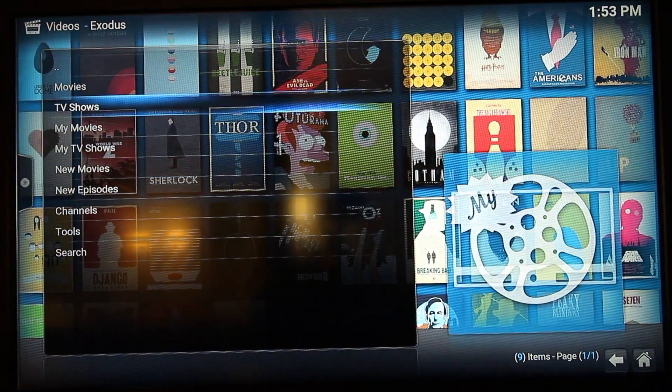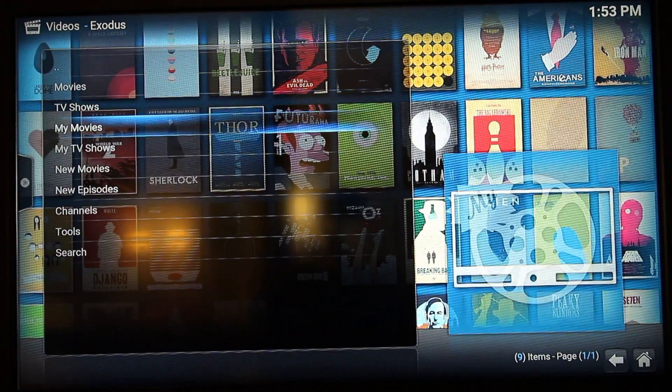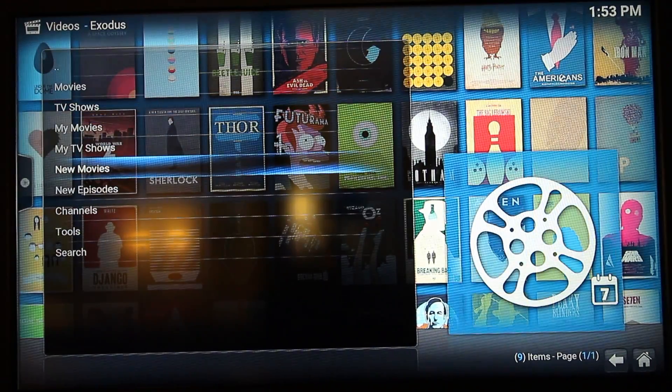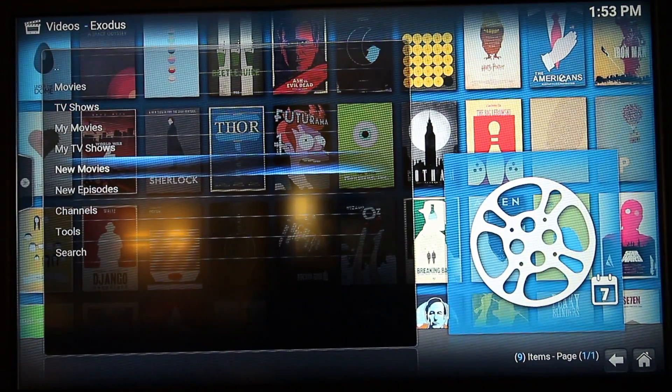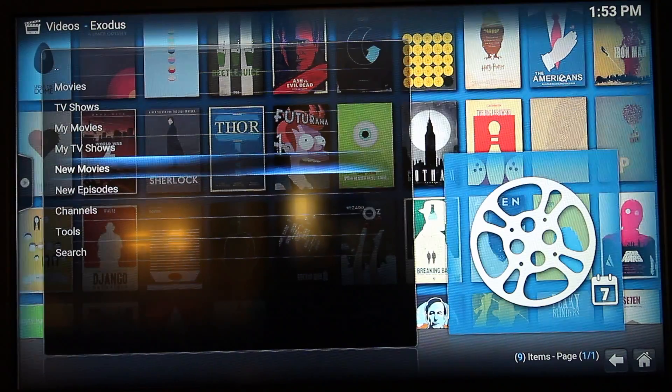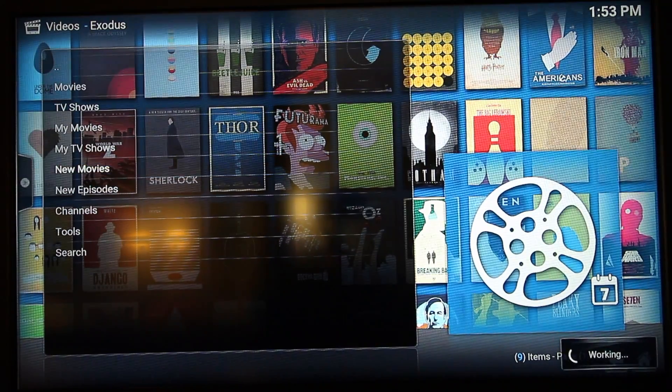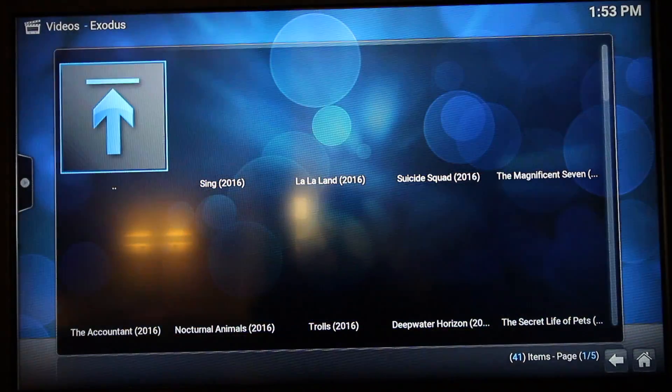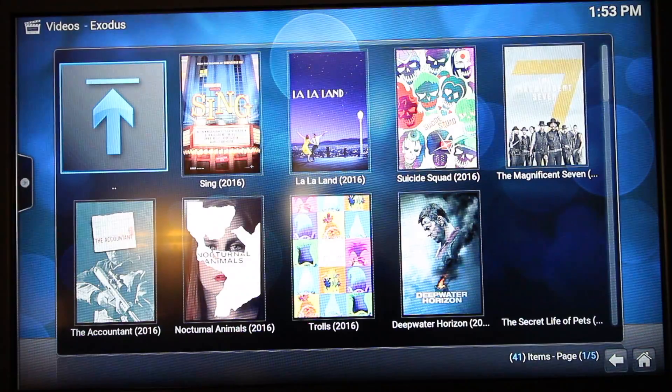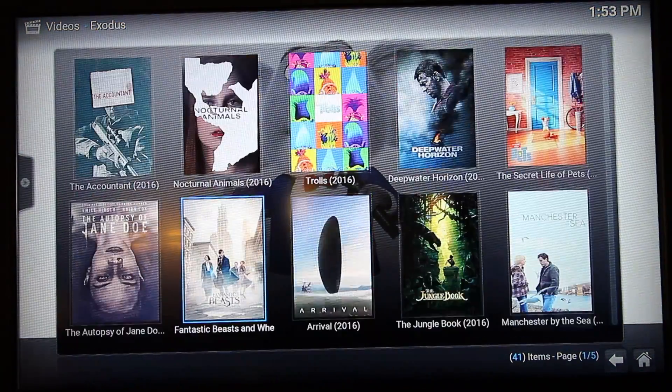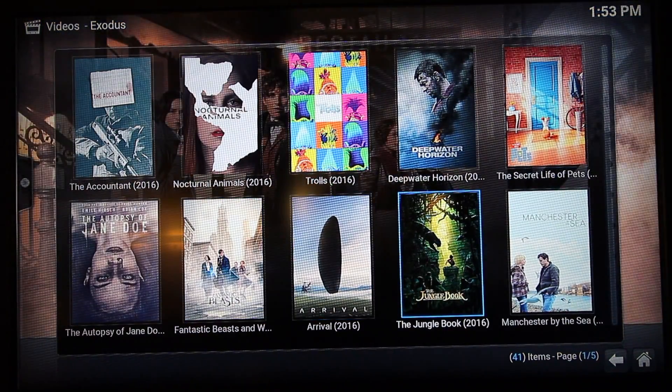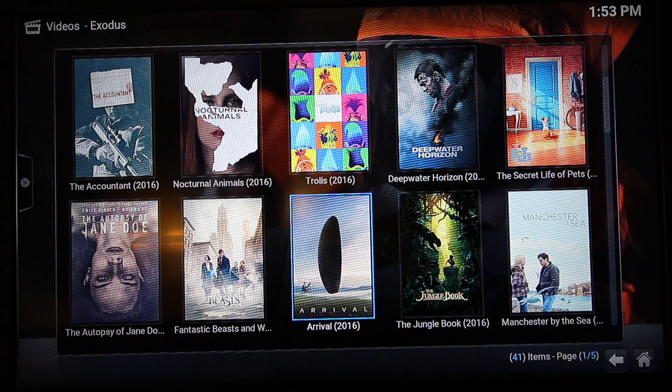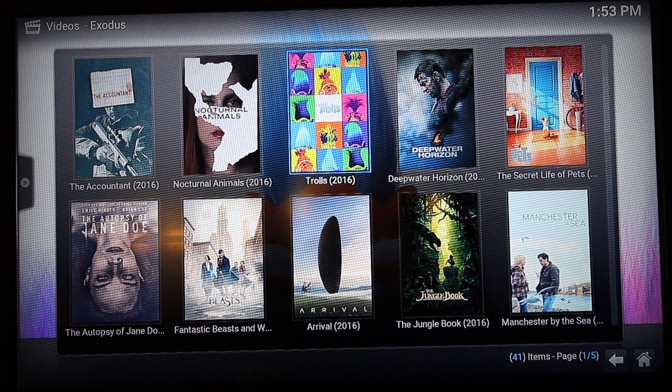And there you have it. You have all the TV shows, movies, new movies, new episodes, all kinds of stuff. Let's select New Movies. And there you have it, all the latest movies. Anything you can think of, you can actually search for them. There is a search bar option.